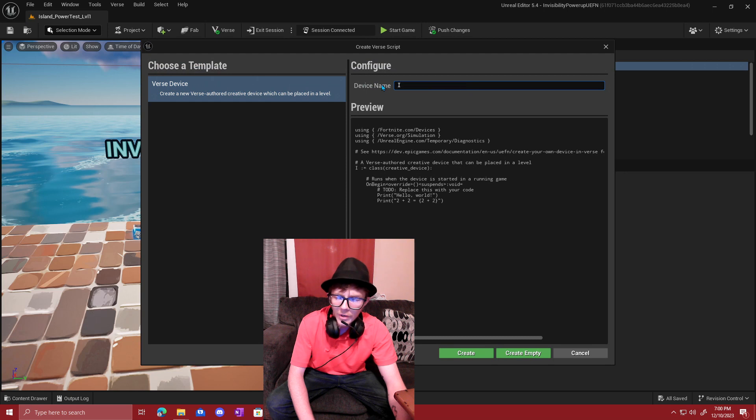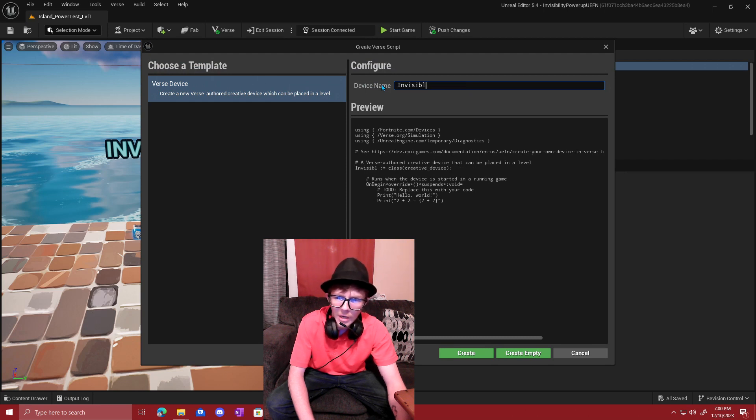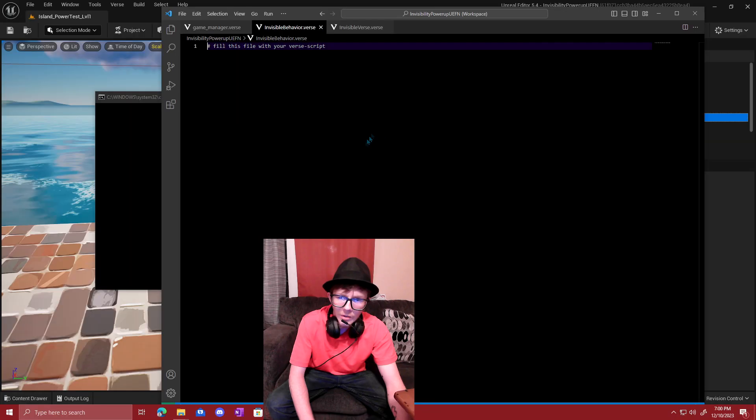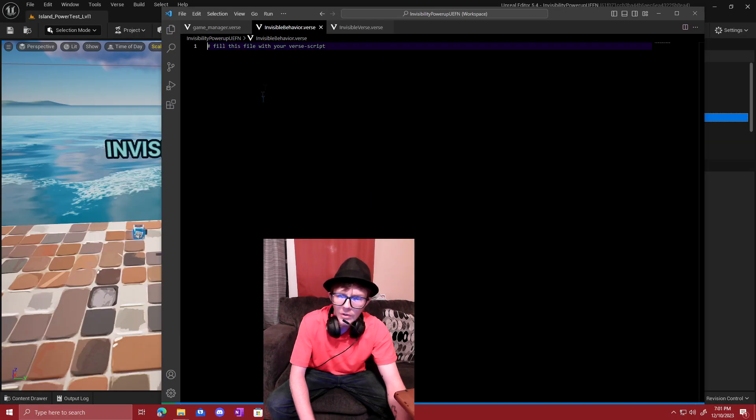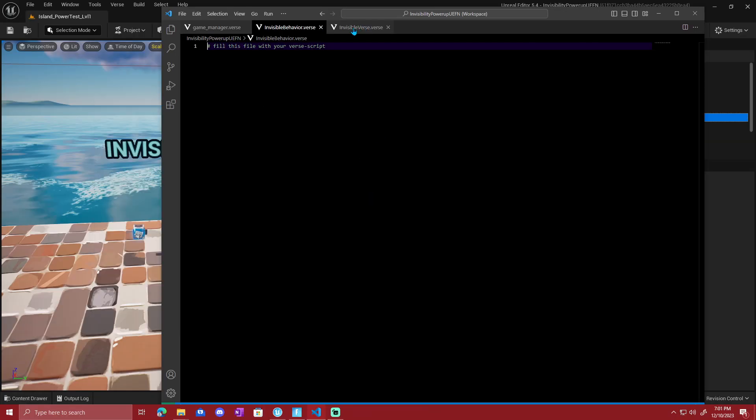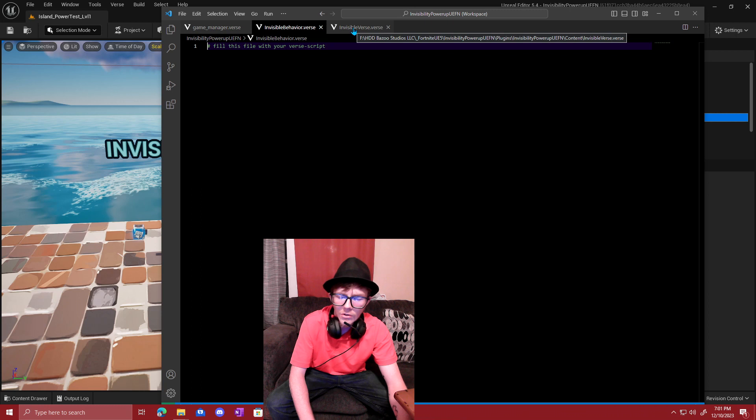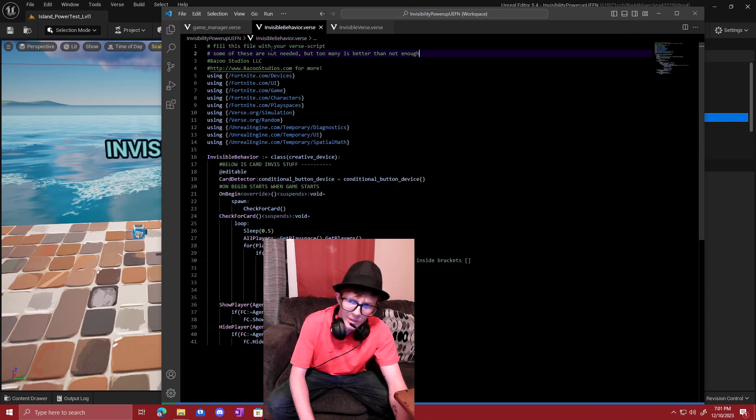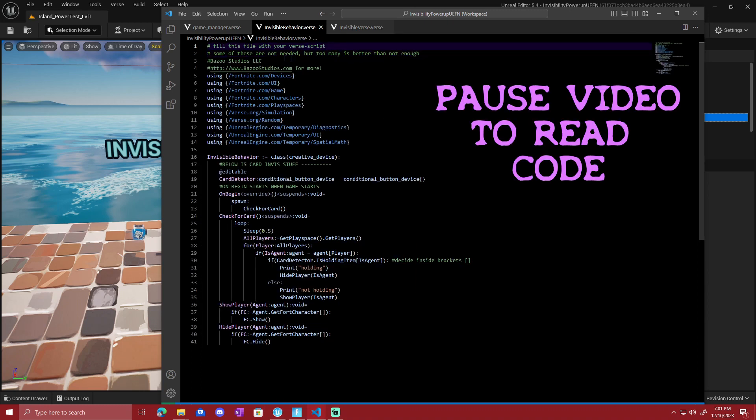Once you've got your new Verse file, we'll name that. I'll leave a copy and paste thing down below. Just copy and paste that either way. It's good practice to type it.